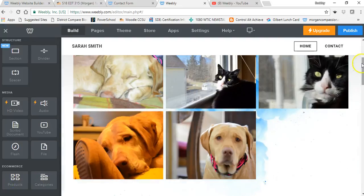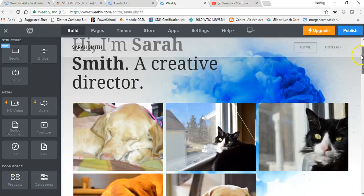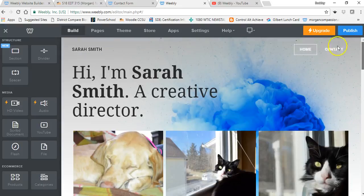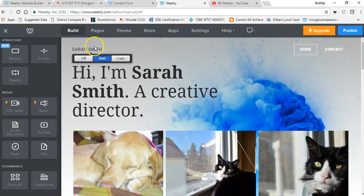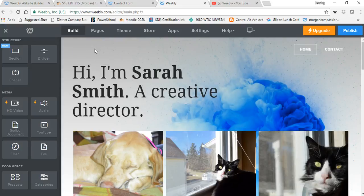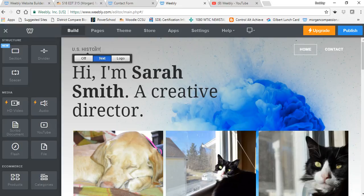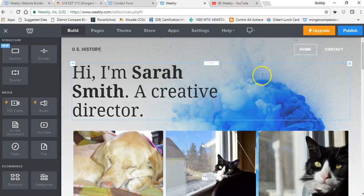Let's go up here real quick to the site name and change it. My site is going to be called U.S. History. There we go.